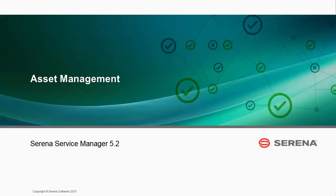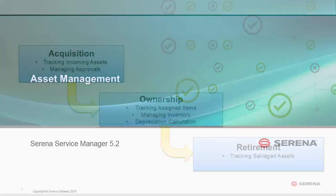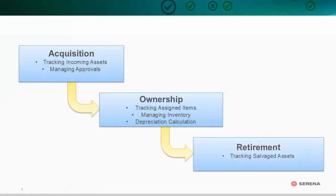Welcome to this brief overview of the Asset Management Process app available beginning with Serena Service Manager 5.2. Asset Management tracks the acquisition, ownership, and value of financial assets throughout their lifecycle.